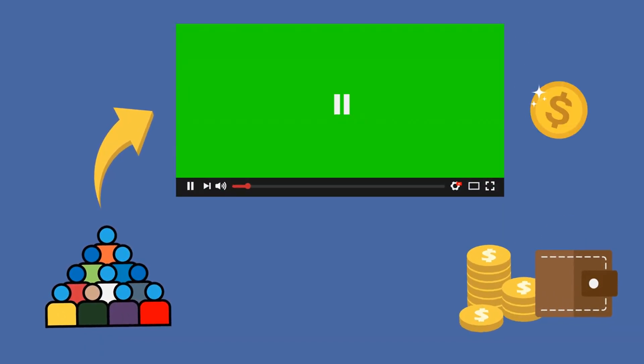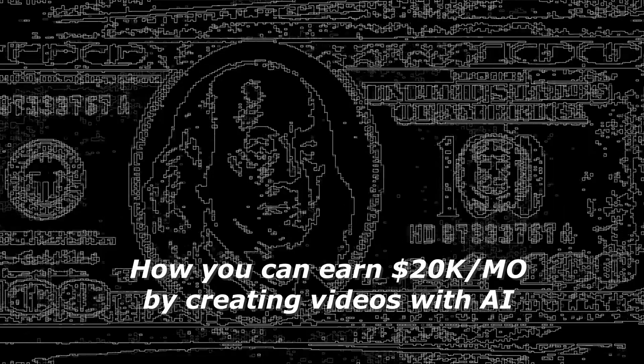Before we jump into the demo, let's talk about the money. Here's how you can monetize AI-generated videos.